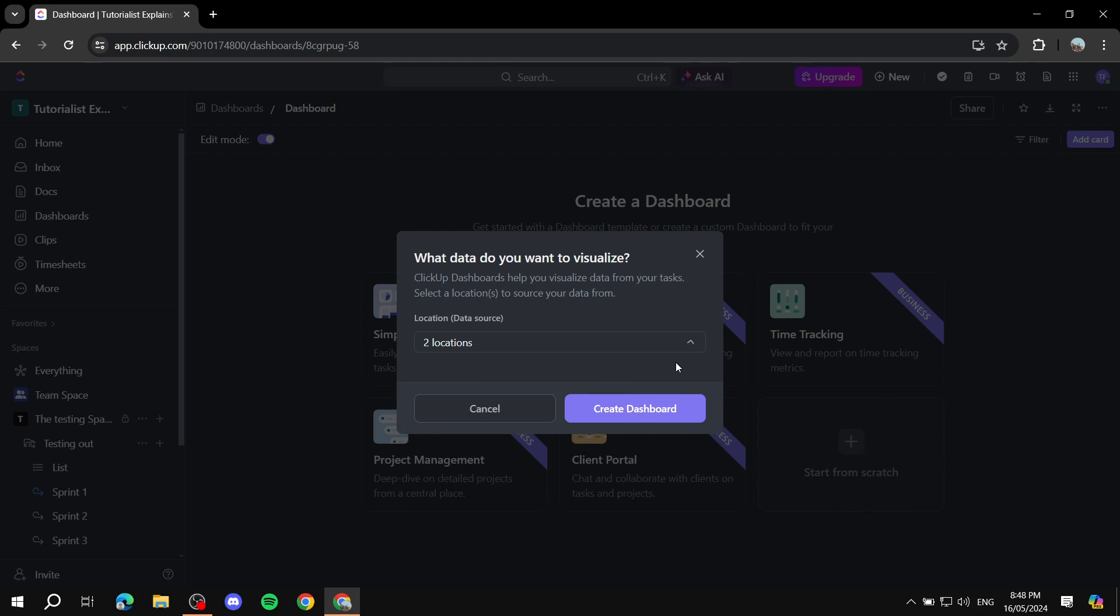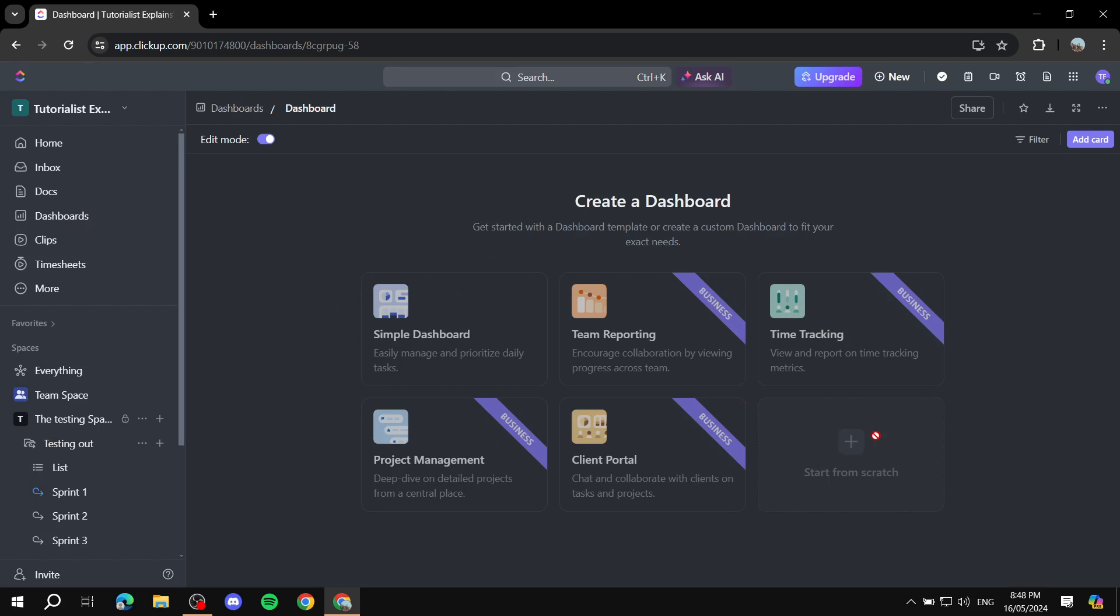Okay, so after you have selected the location of the dashboard that you want to create, basically just click on create dashboard.